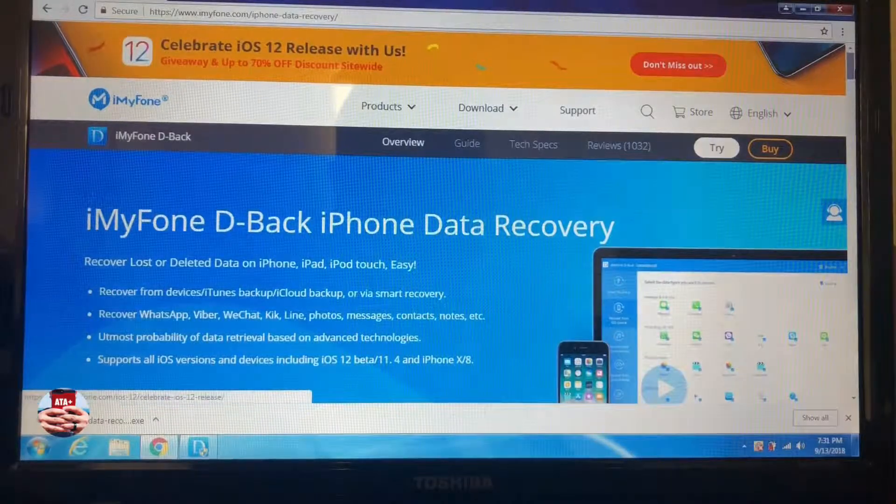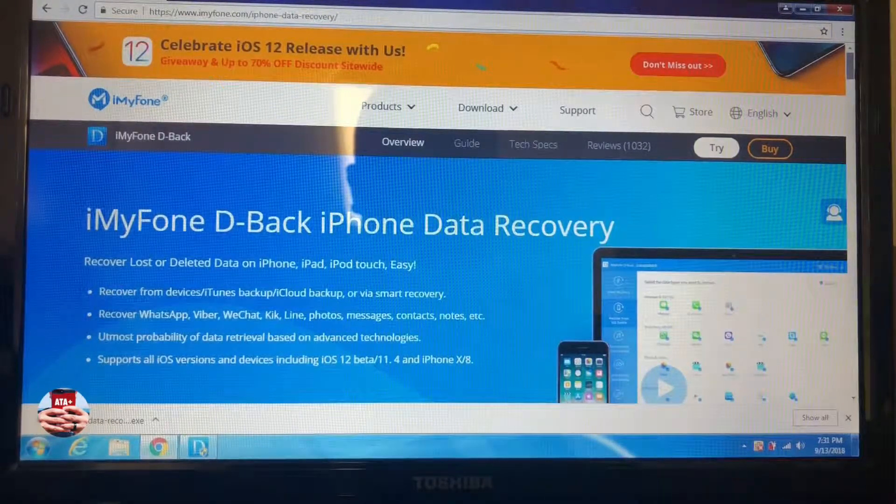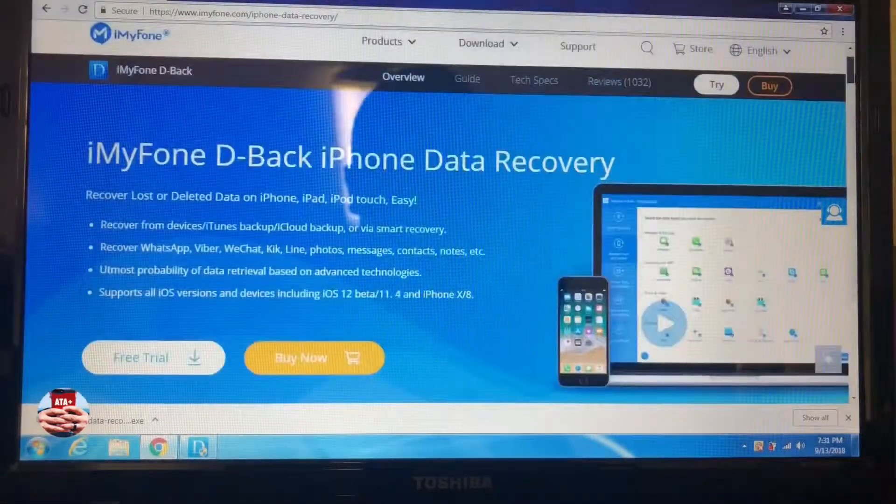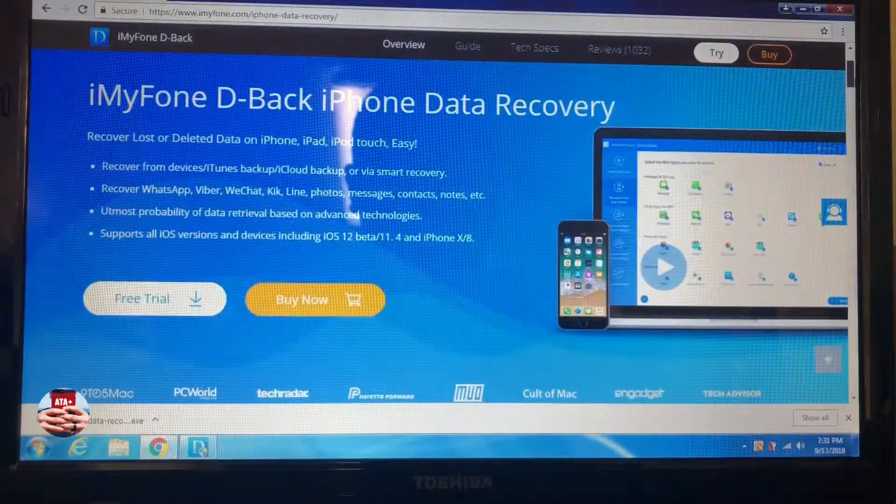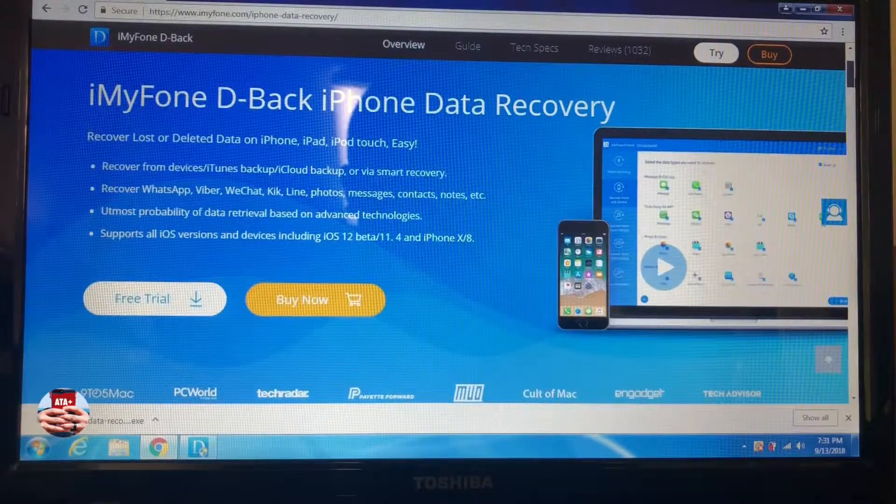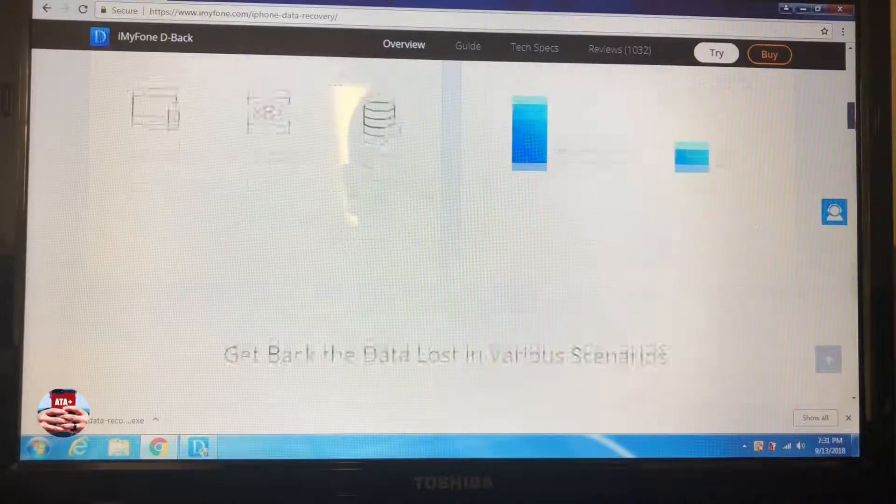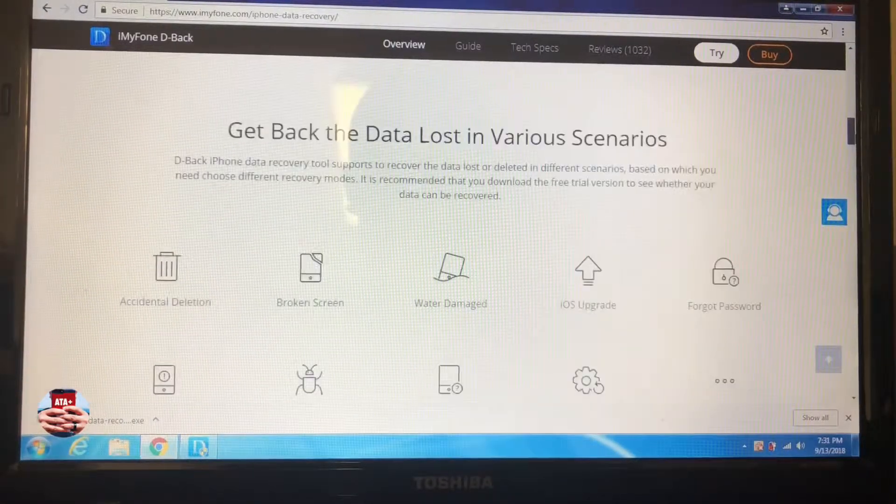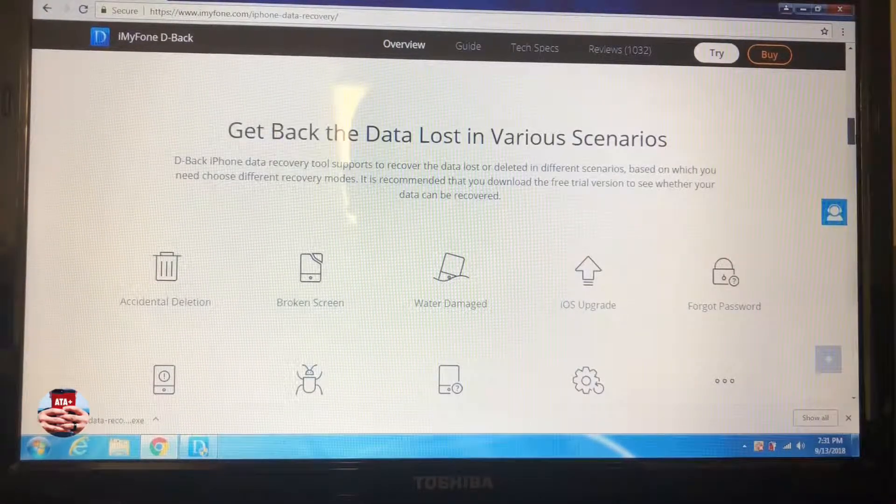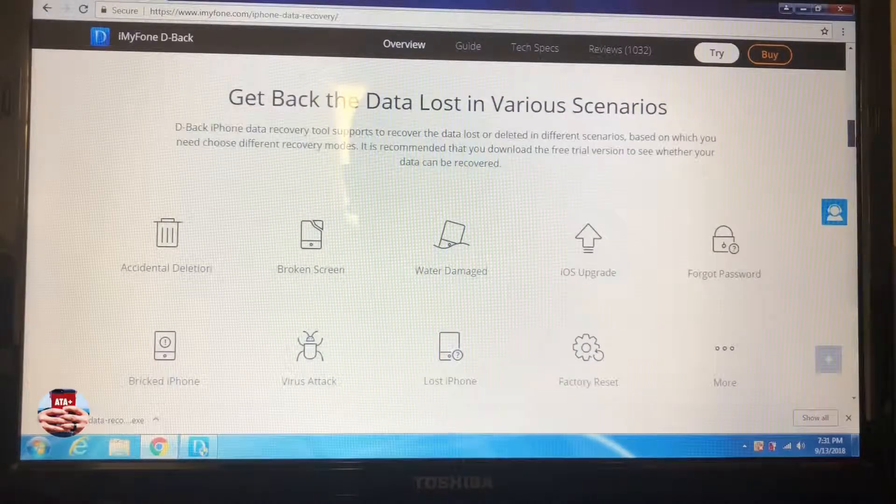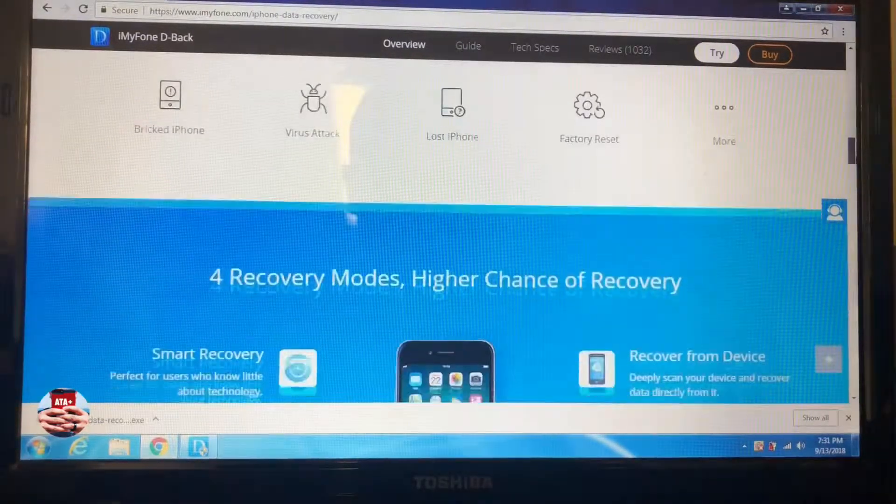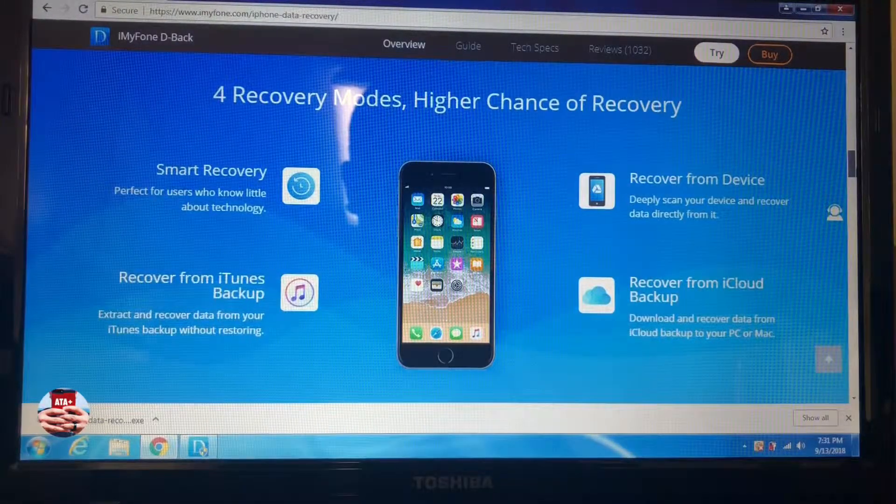iMyFone has done a great job with their editing and making sure that their website is very user-friendly. They give a ton of information for you to just read up on and check out.